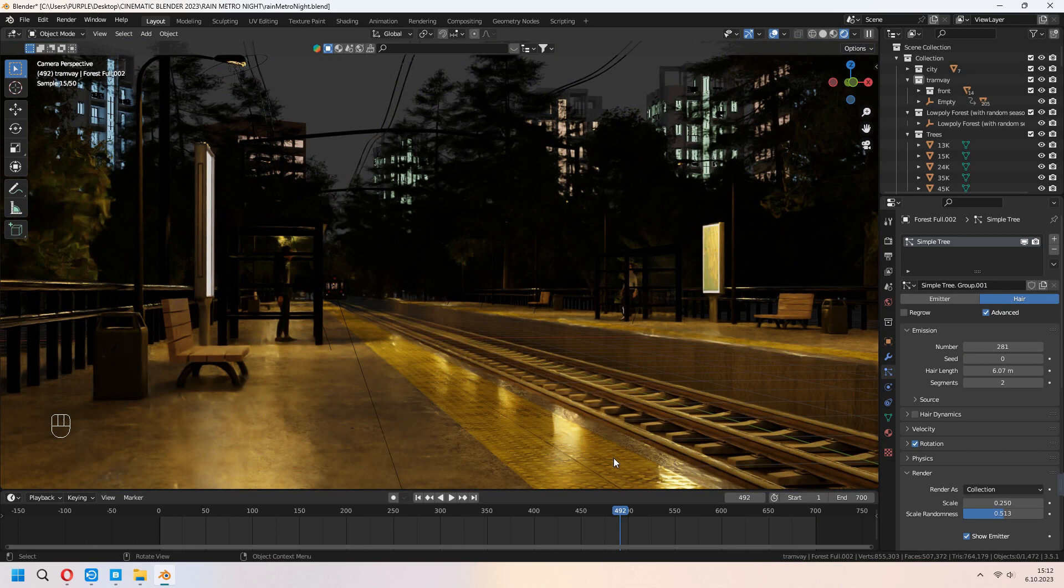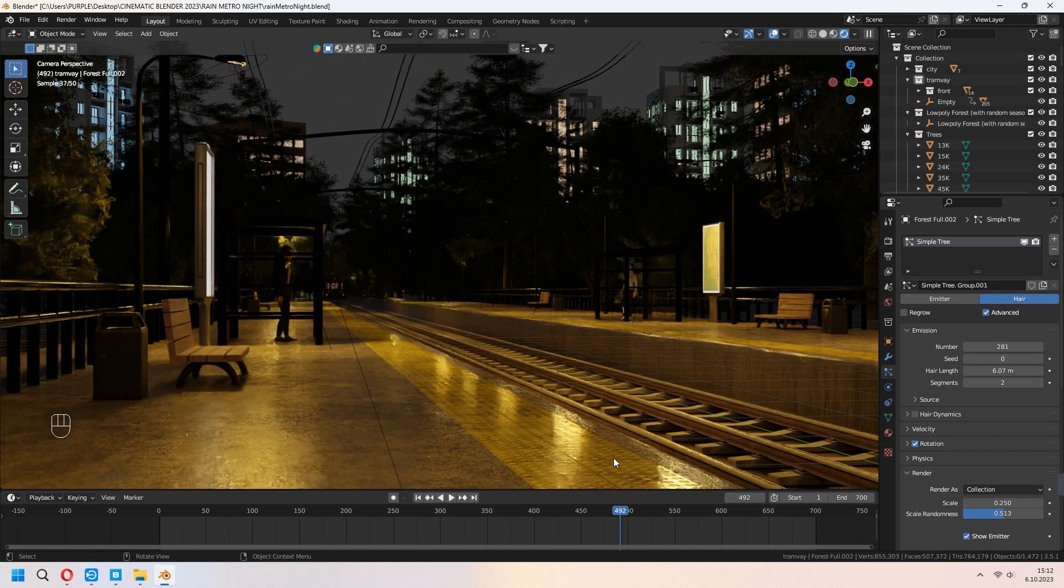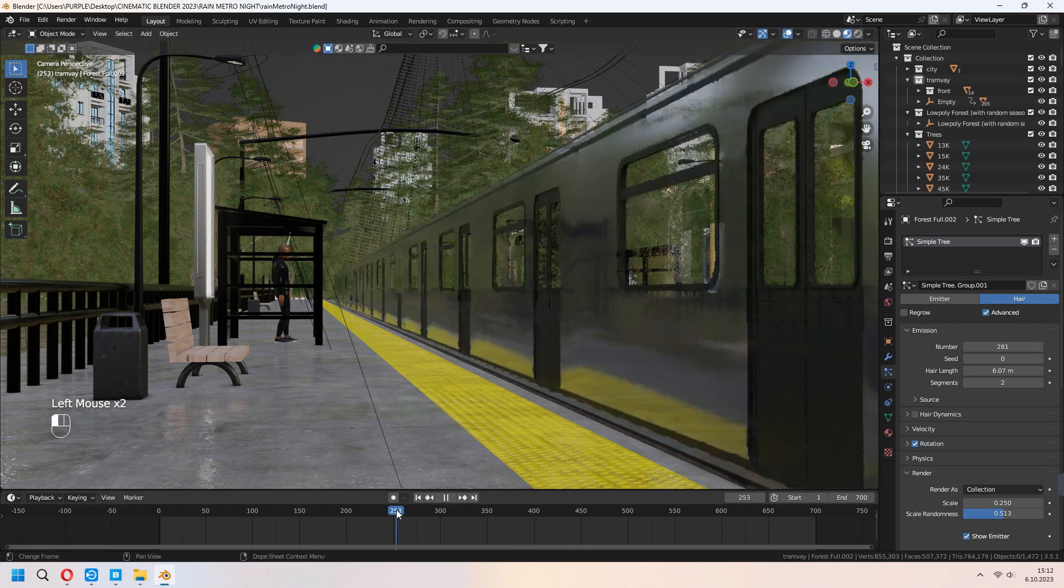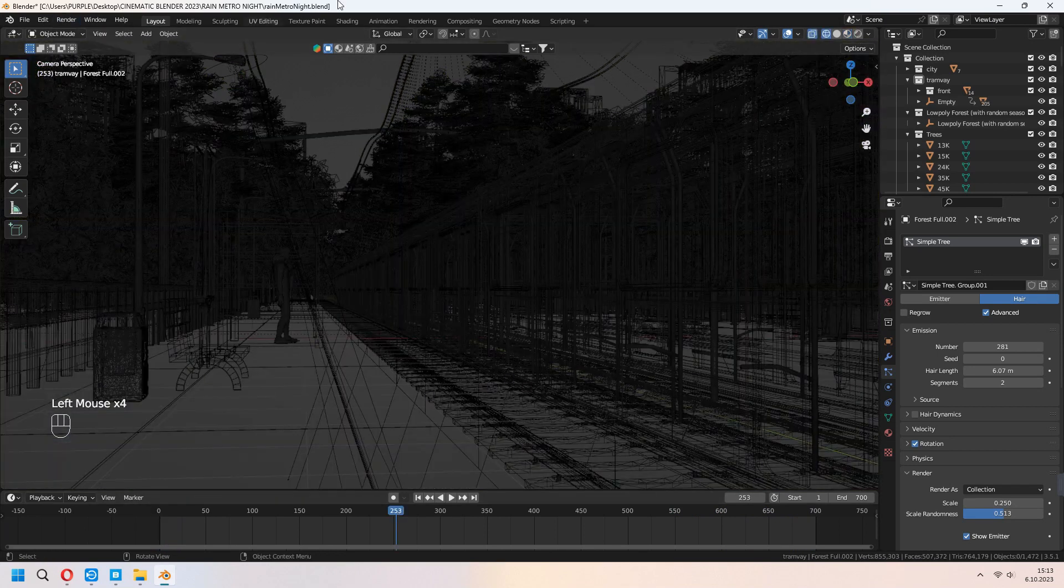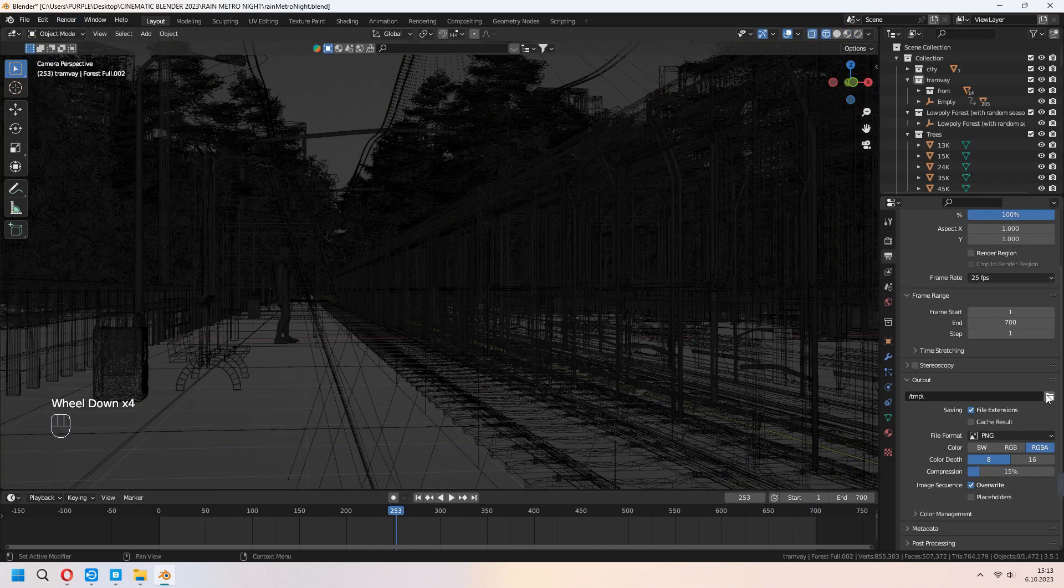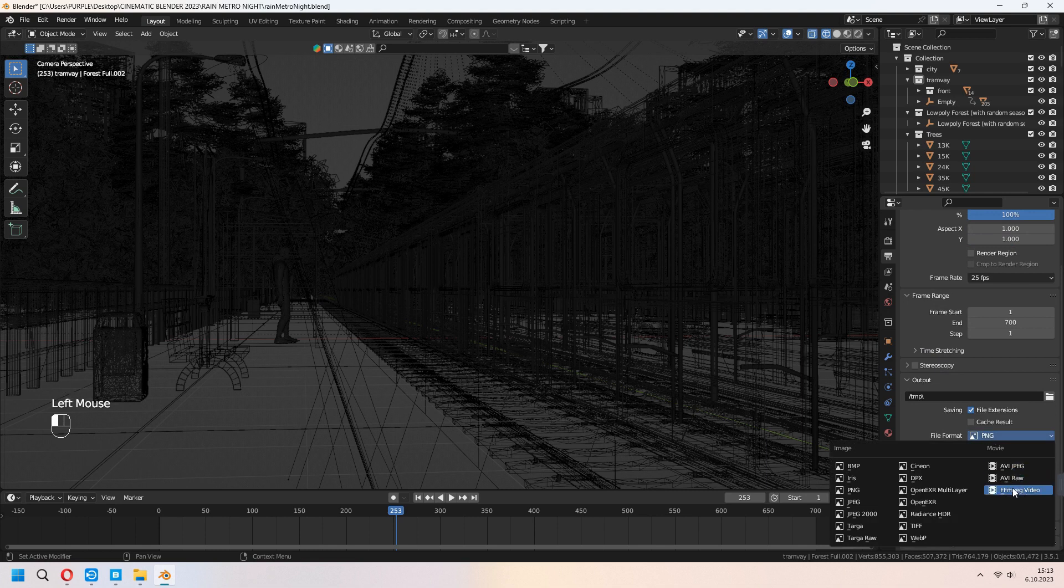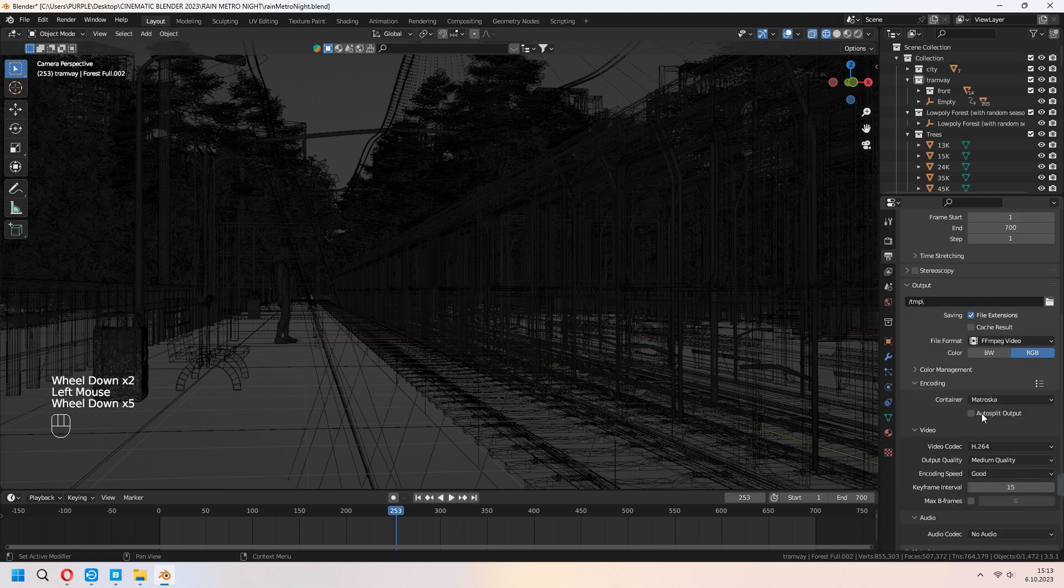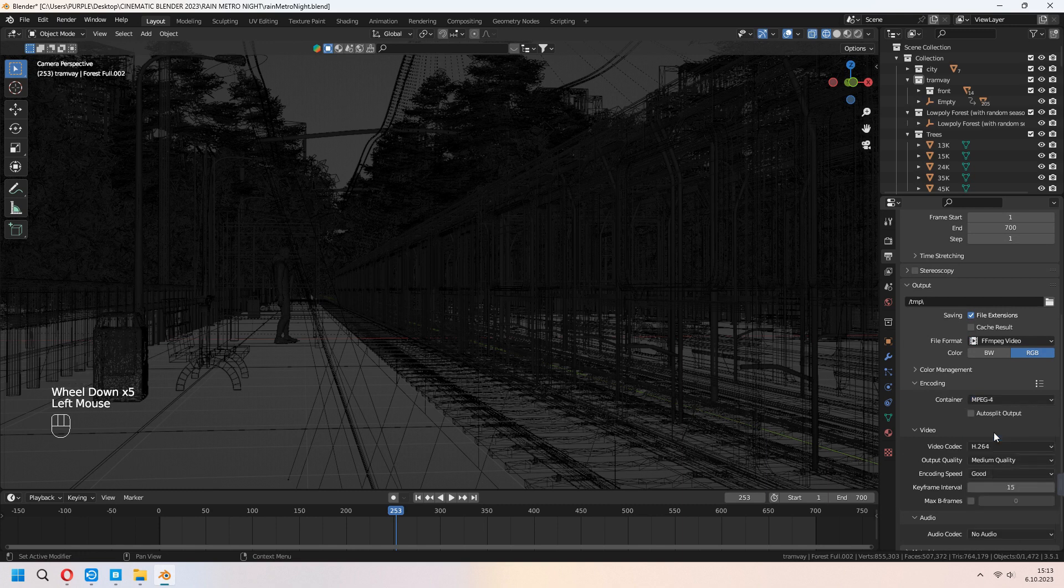If you want, you can stop the train or open the door we made before. You can go from the top right card. Before all of this, choose your output file and the file format FFMPEG and as encoding MPEG-4. After that, you can press your render animation. It will start your rendering.